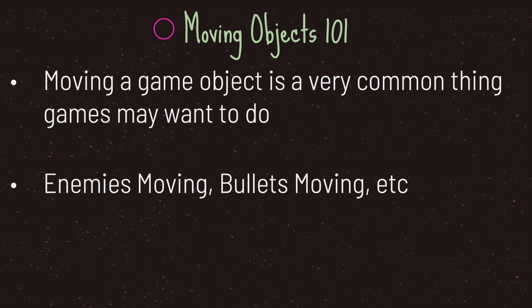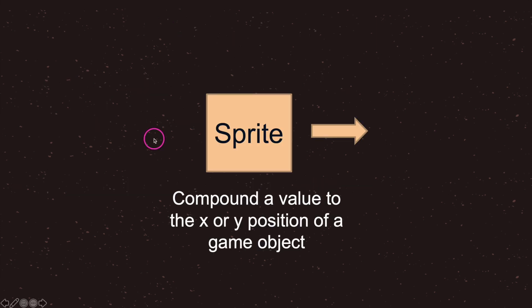For example you may want an enemy to move or perhaps your game has bullets and so you may want your bullets to move. And it's quite simple.